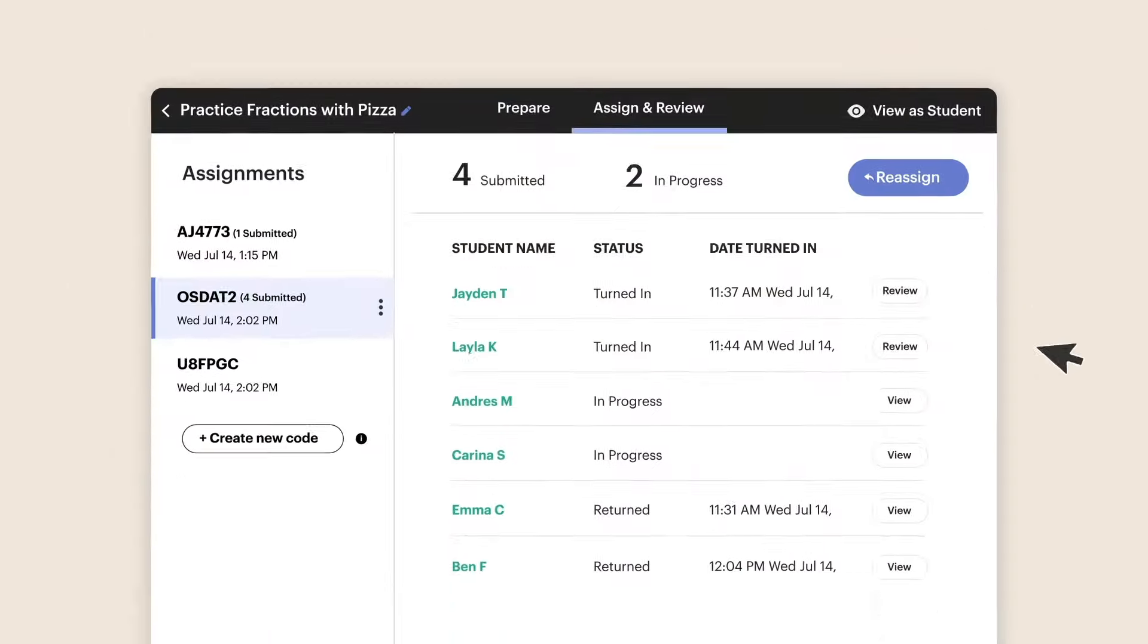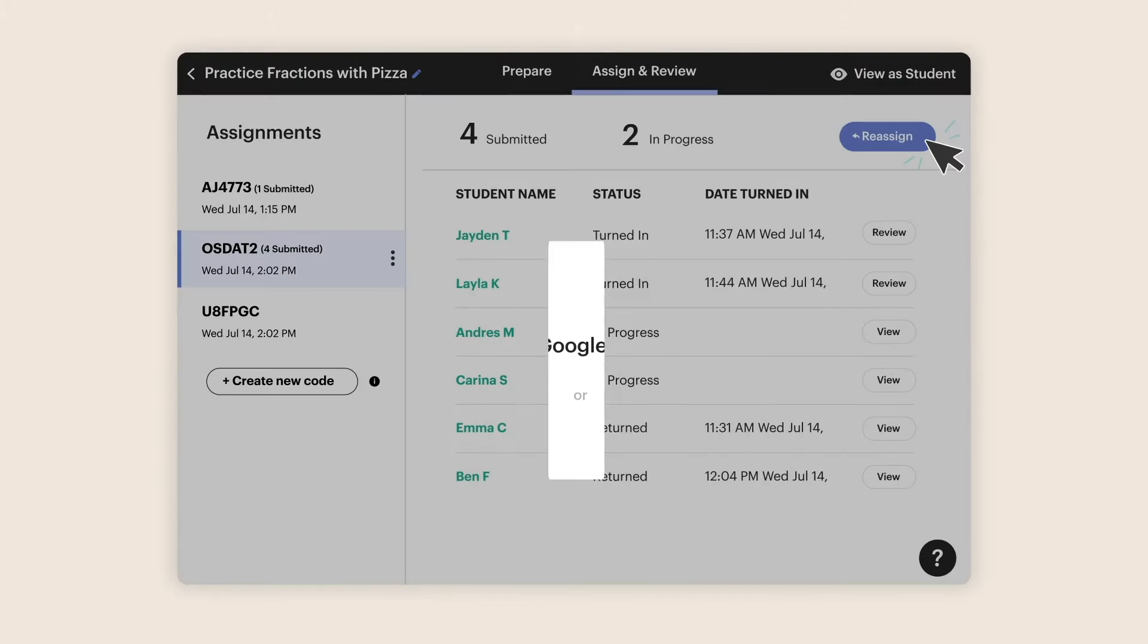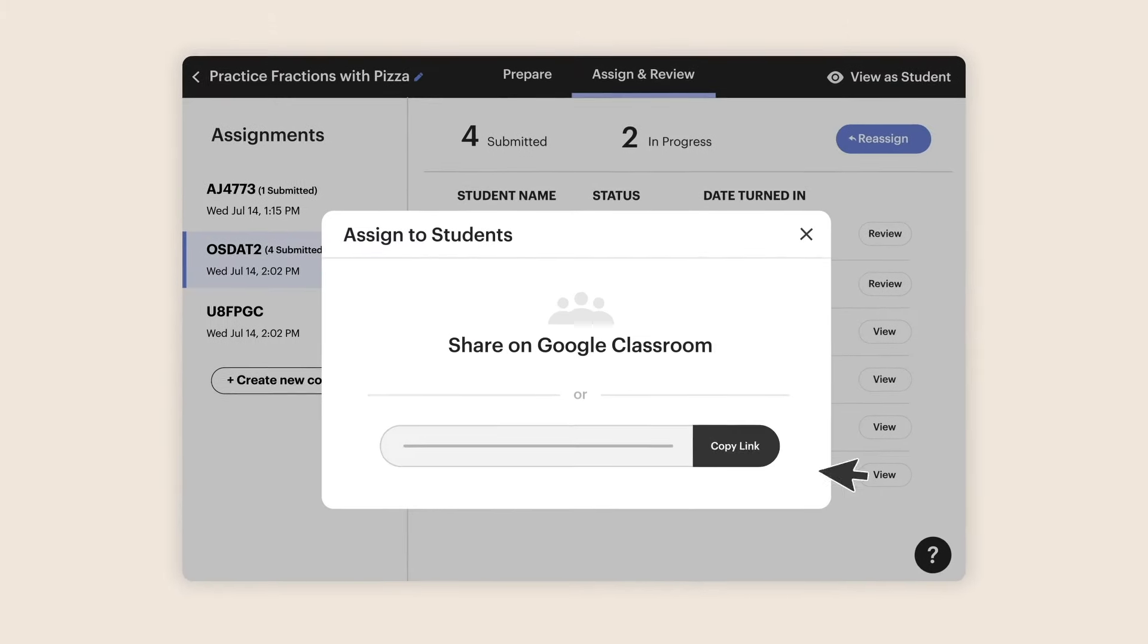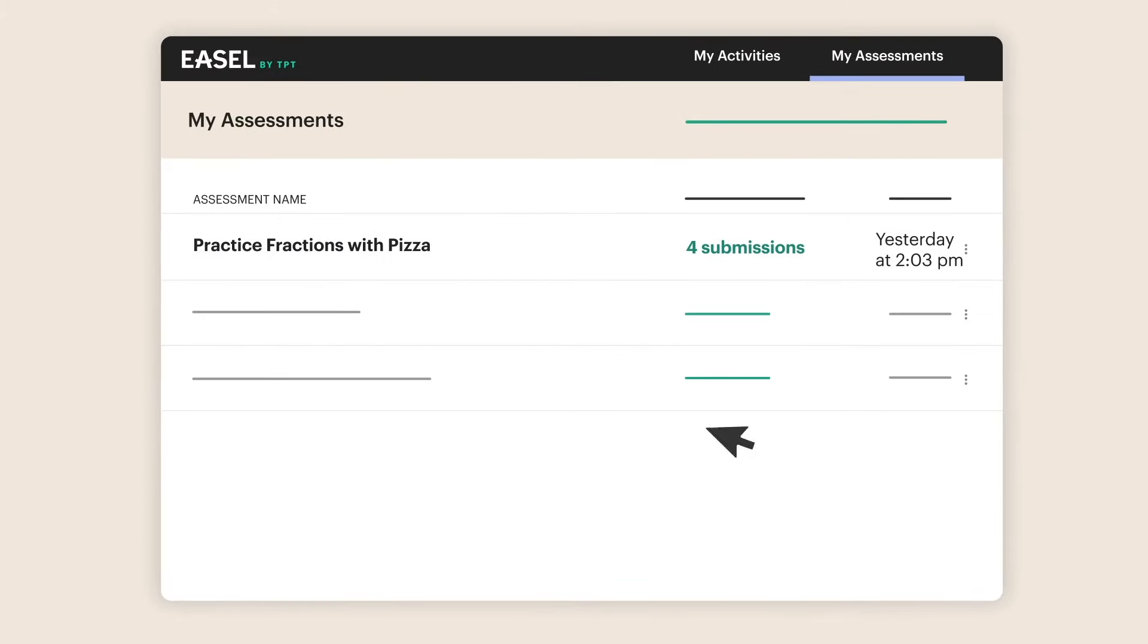Every one of Easel's features, from one-click assign to auto-grading quizzes, make your life easier.